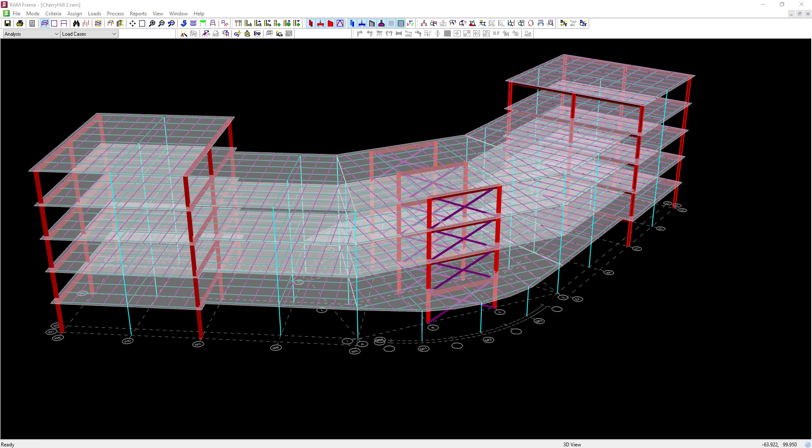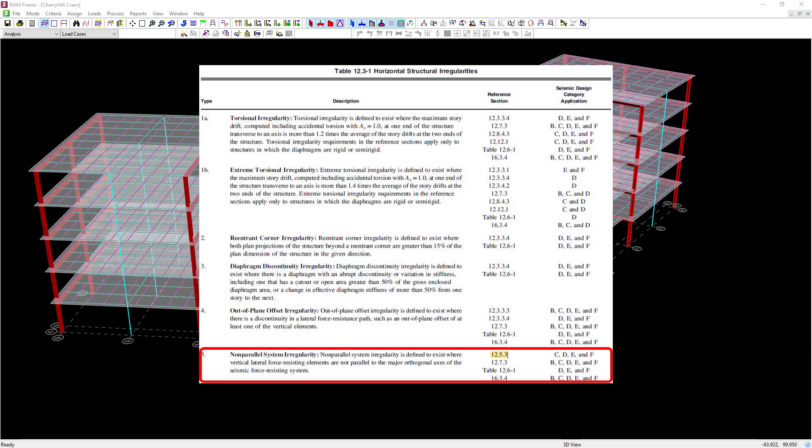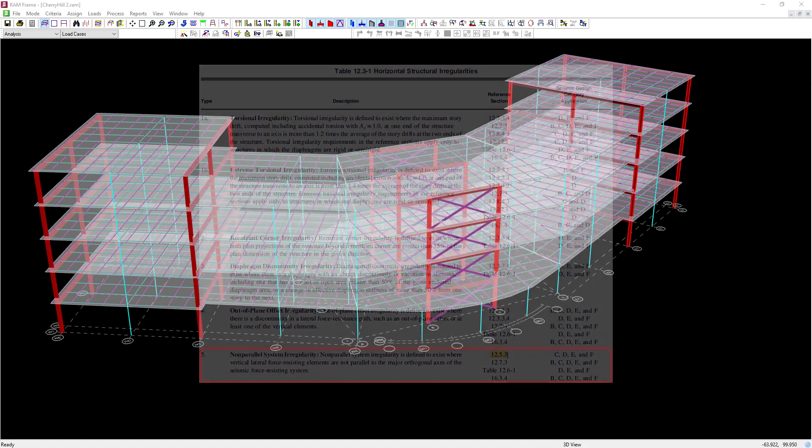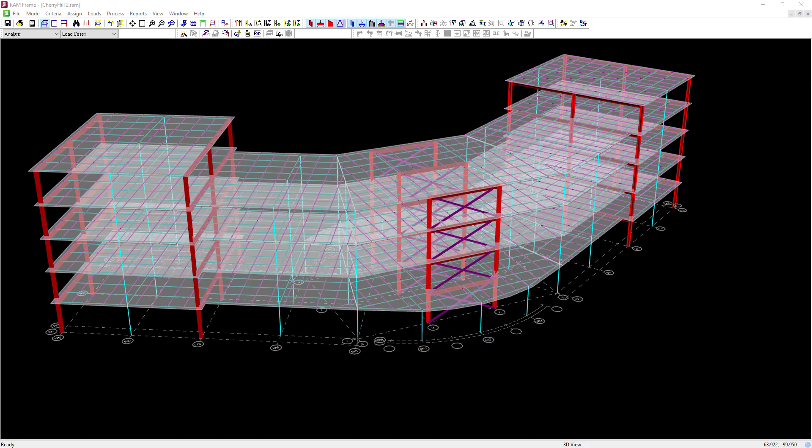That being said, digging a little further into the code requirements, I would be required to incorporate my orthogonal effects into the seismic load cases for this particular building structure.